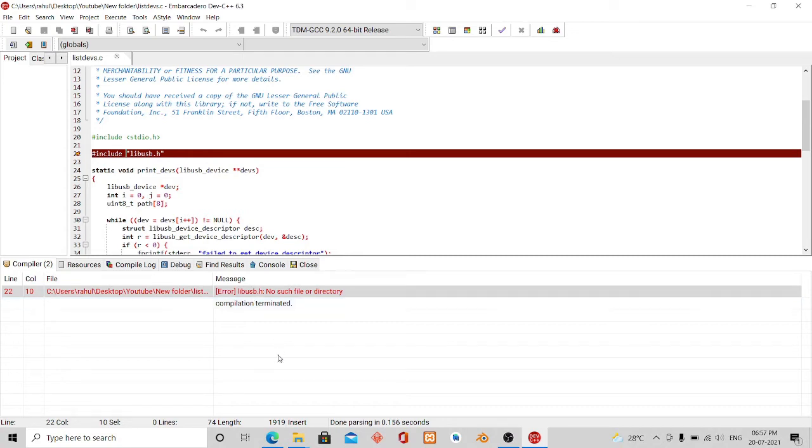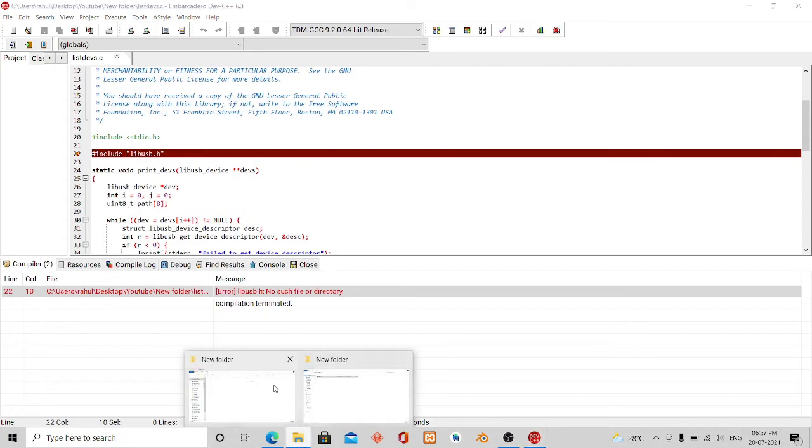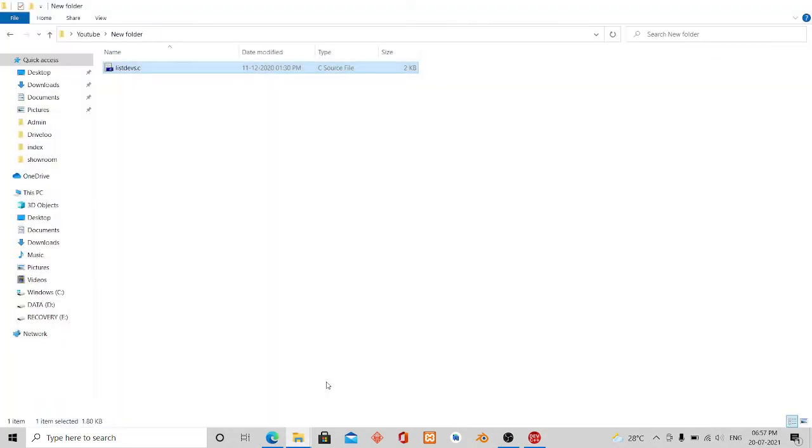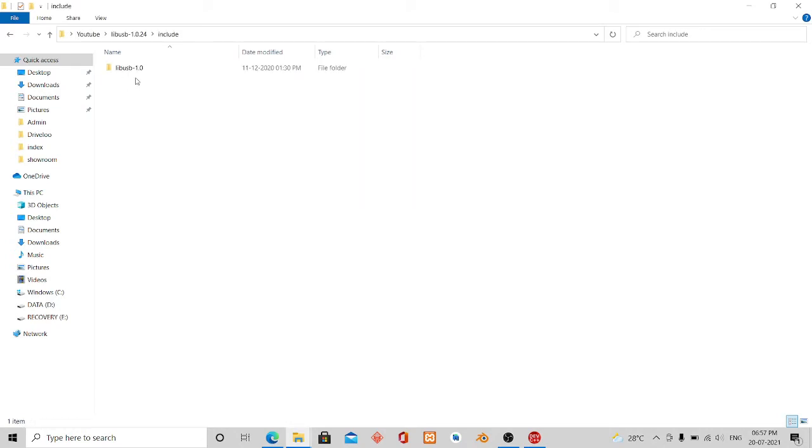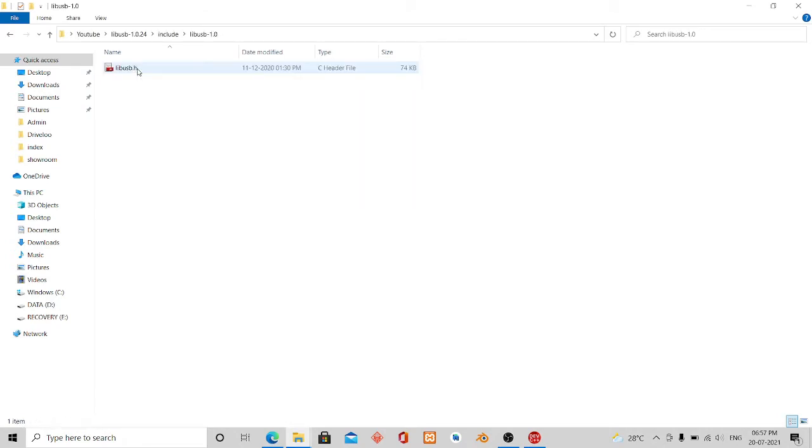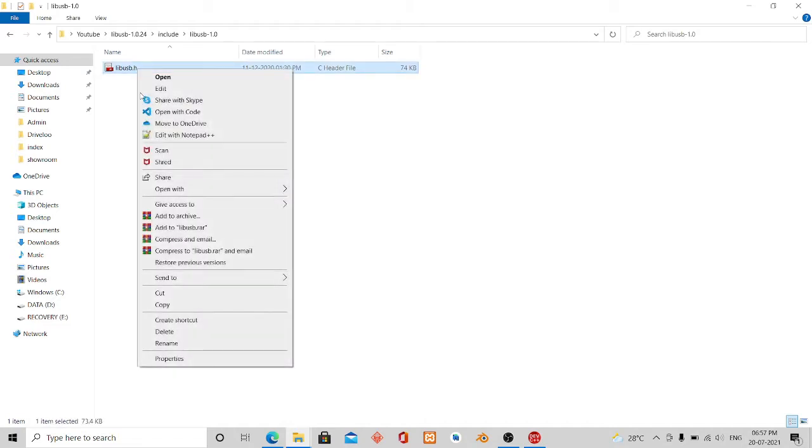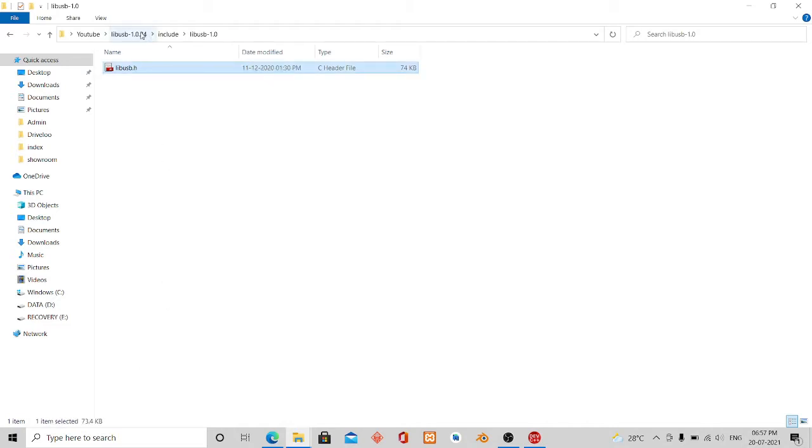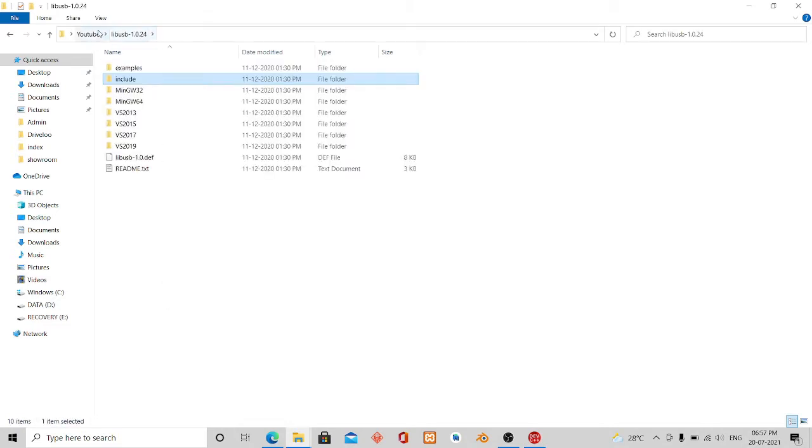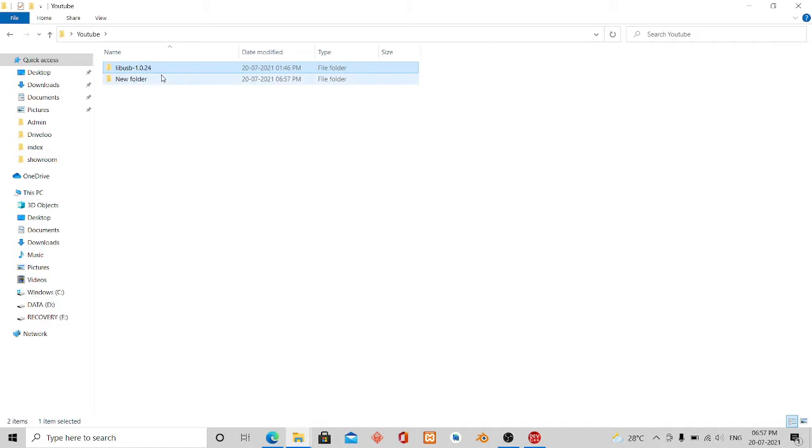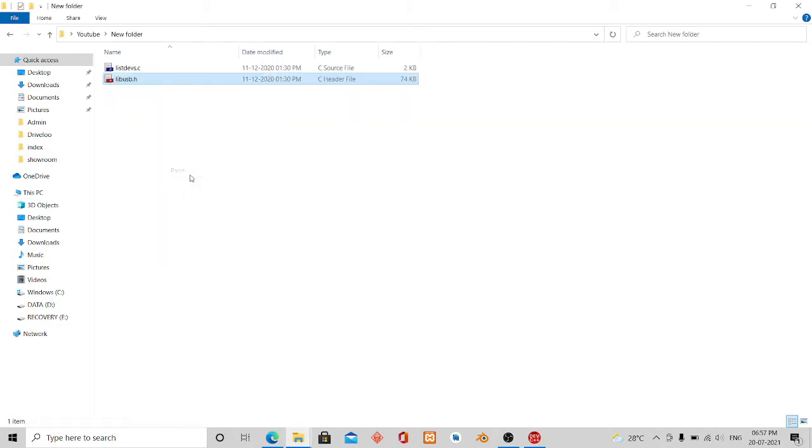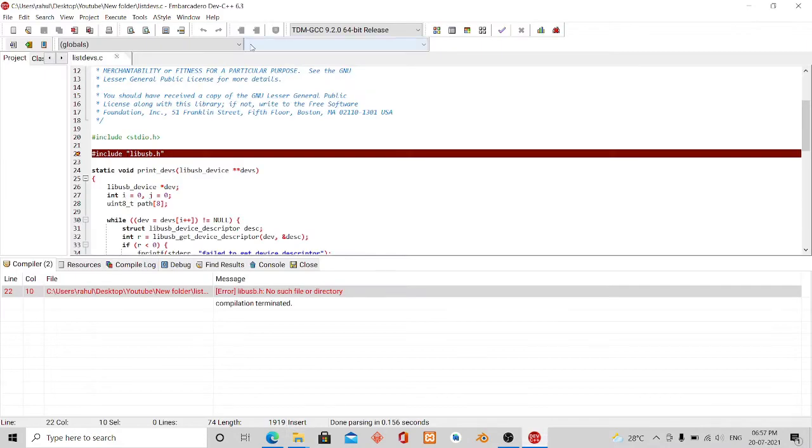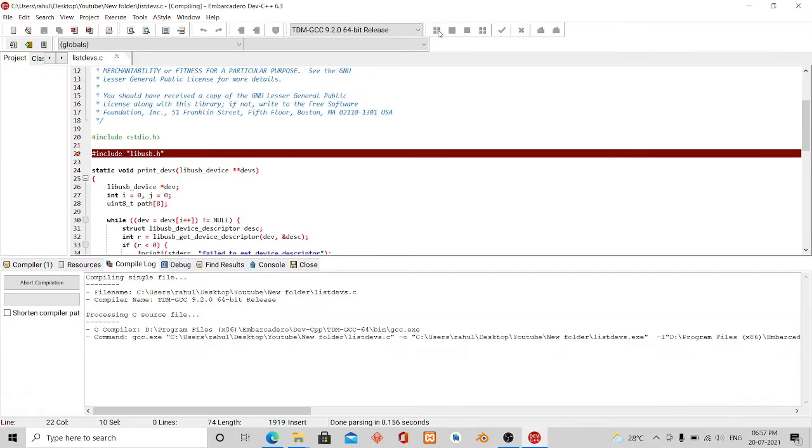To resolve this issue we will open the include libUSB 1.0 and then copy this file to our project folder and paste it. Now if we compile it again...